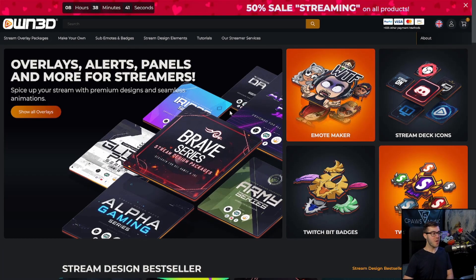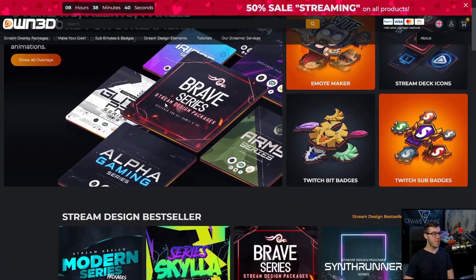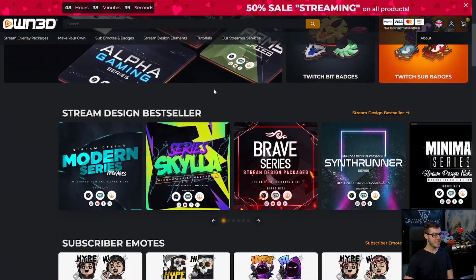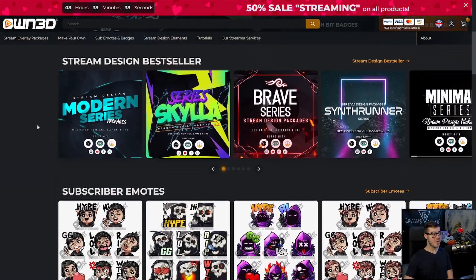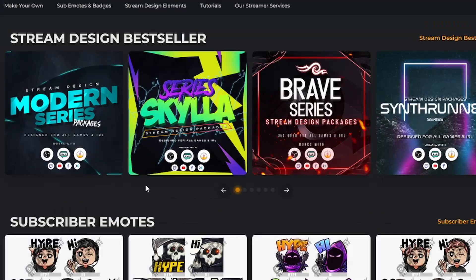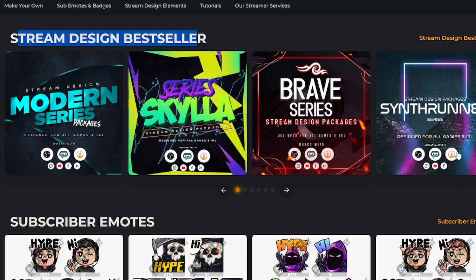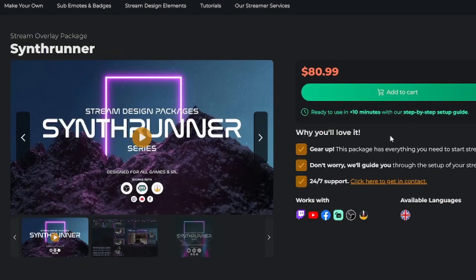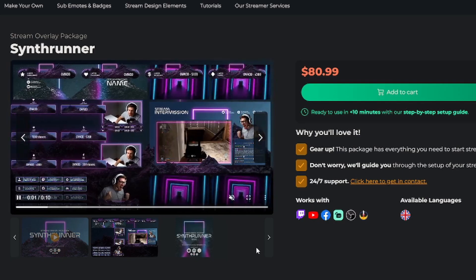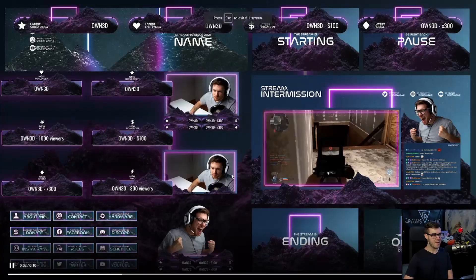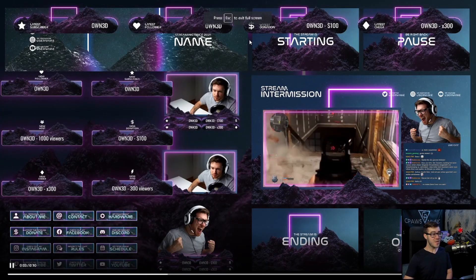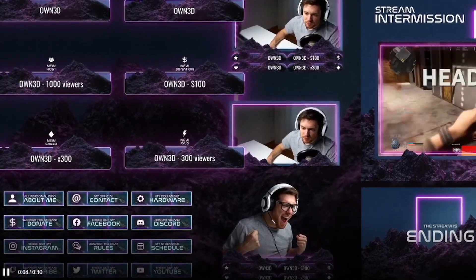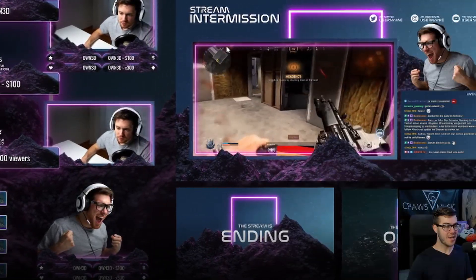Owned is the number one marketplace for overlays, alerts, panels, and everything you could possibly need for your Twitch stream. My favorite thing is that they have stream design bestseller packages, so if we click on this synth runner package and go on the second tab here, you can see you get everything in this package.